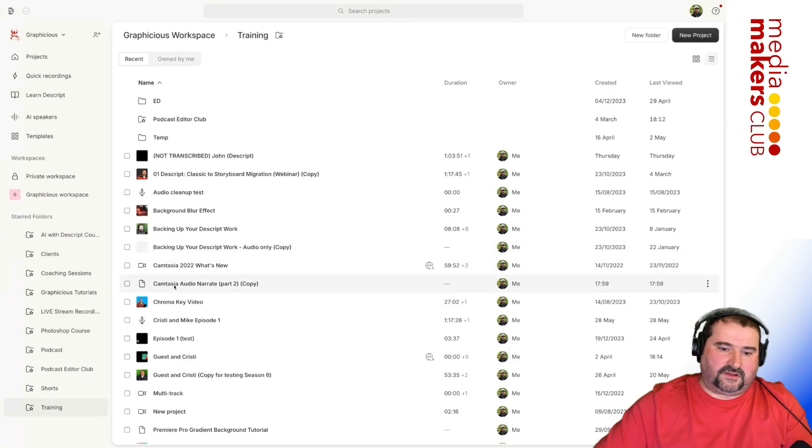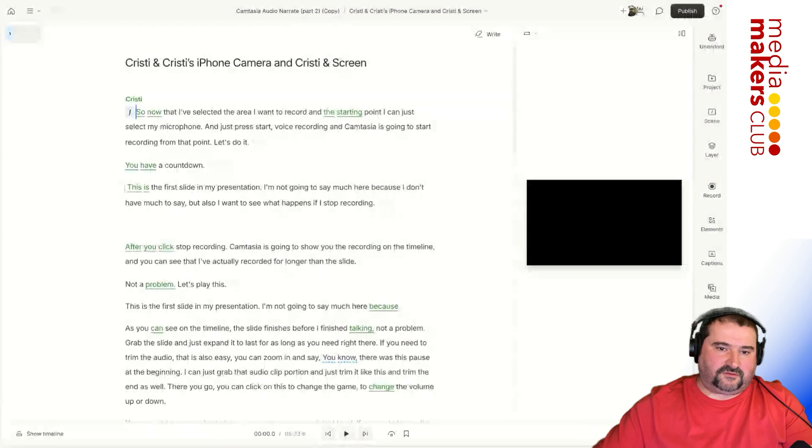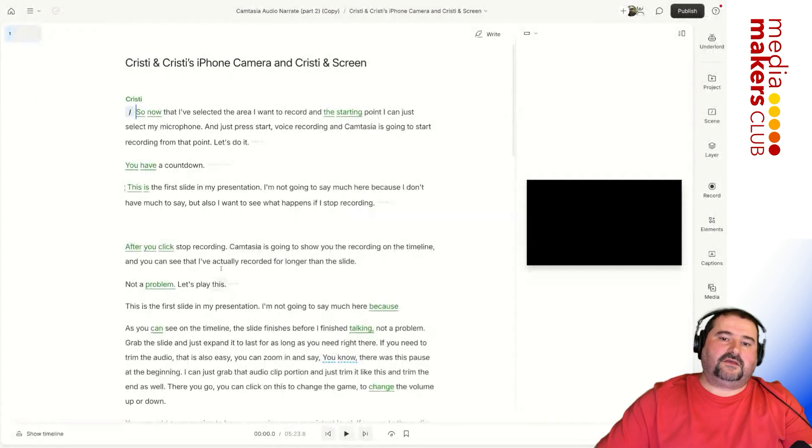But Descript will also automatically assemble a sequence for you. So it's going to put those files in sync in a sequence and create a composition for you. So this is what I did with a project that I recorded a while ago. And this one here, Camtasia audio narrate part two, it's because I had to record it in two parts.